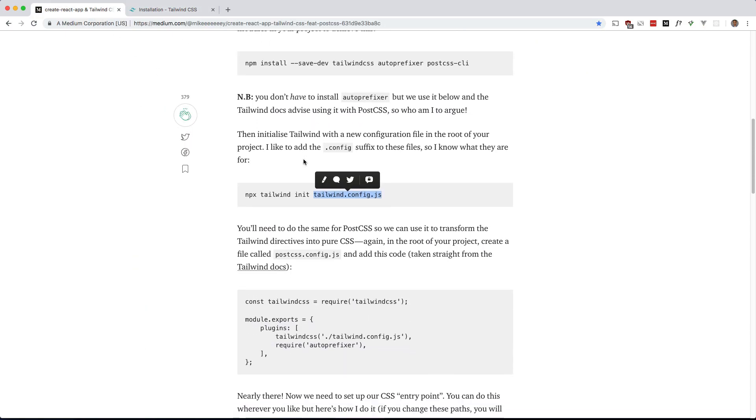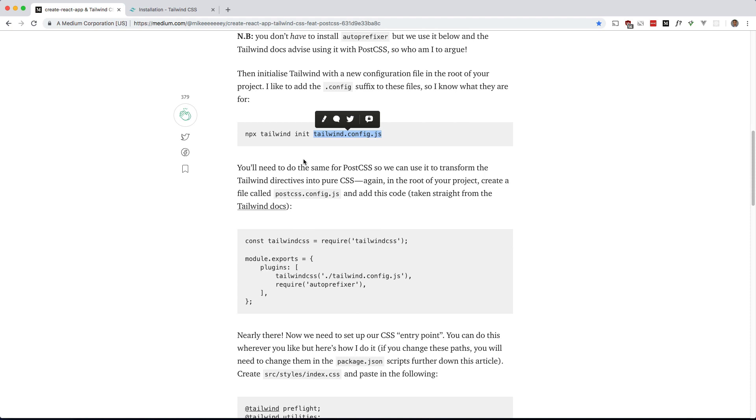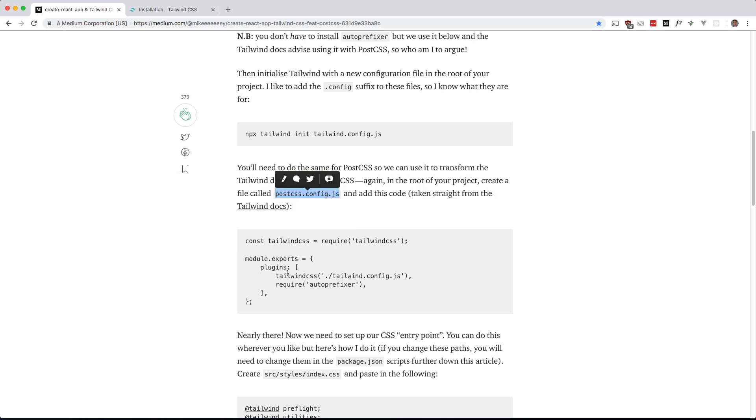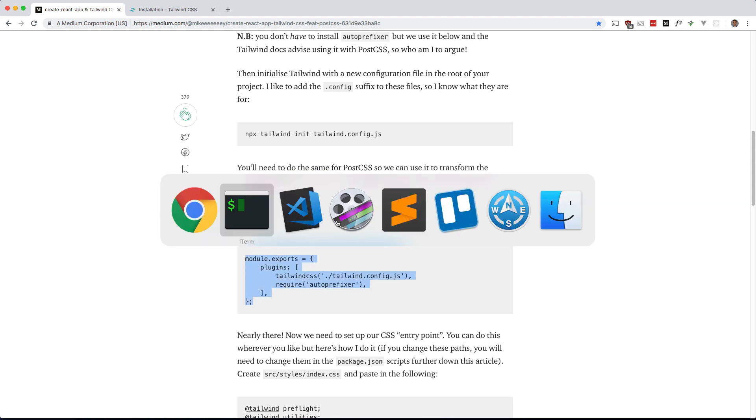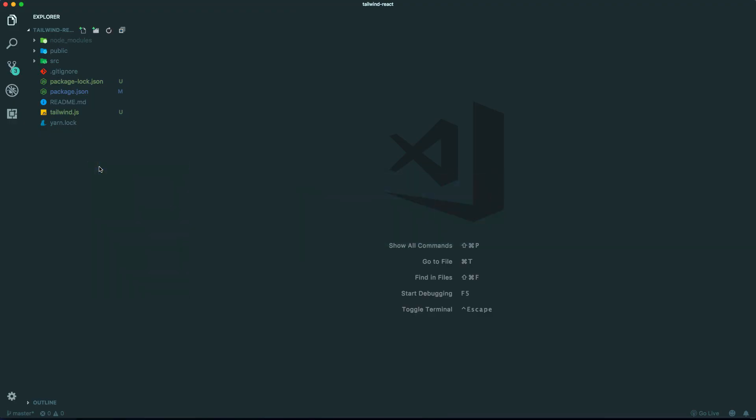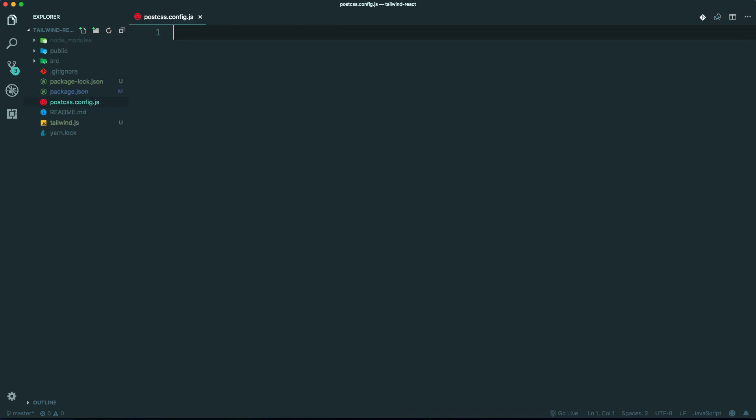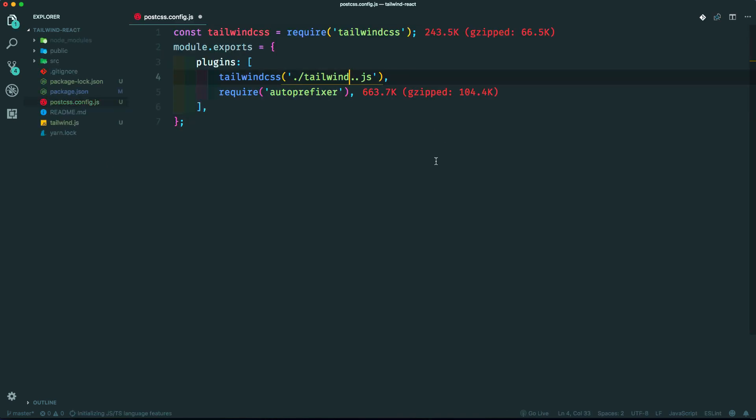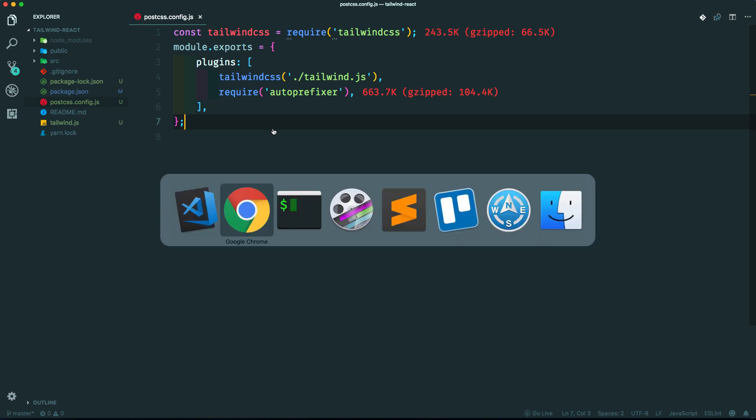Next is to make a postcss.config.js. Let's go ahead and do that. Let me just copy this postcss.config.js. Let's make that and paste this in here. Make sure to change this to whatever you named your Tailwind init. So in our case, it's tailwind.js. Okay, and what's next?